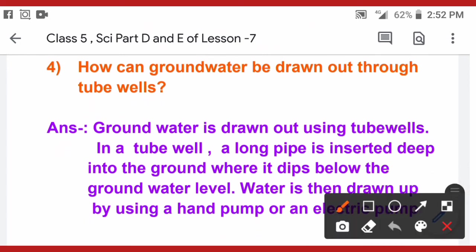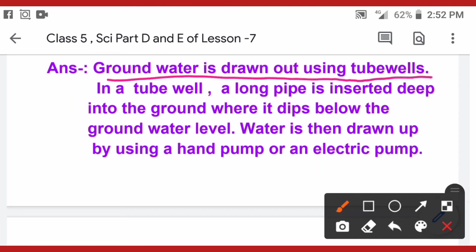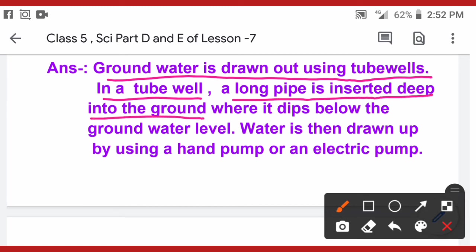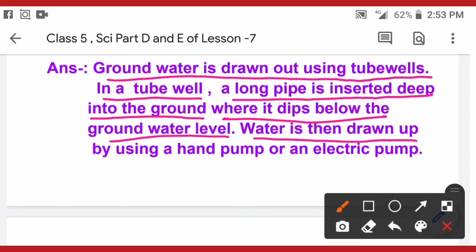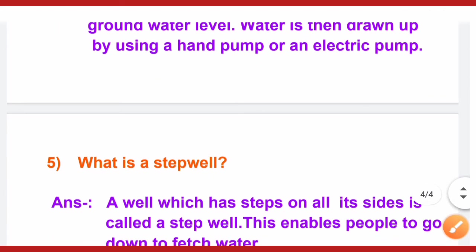Question number 4: how can groundwater be drawn out through tube wells? Groundwater is drawn out using tube wells. In a tube well, a long pipe is inserted deep into the ground, below the groundwater level. Water is then drawn up by using a hand pump or electric pump, and then we use the water for our daily needs.